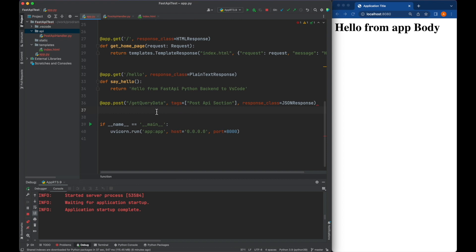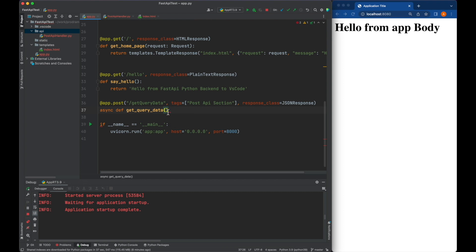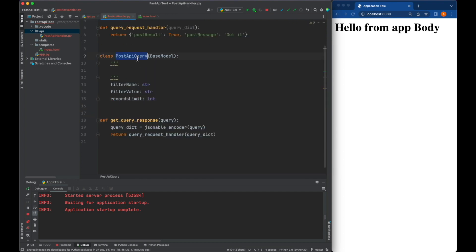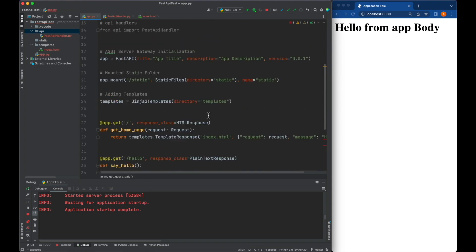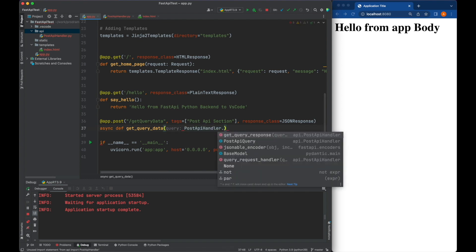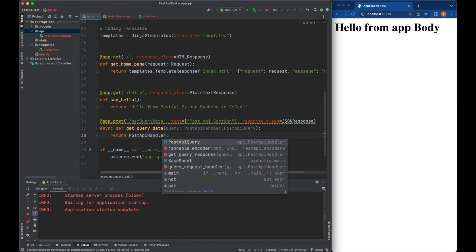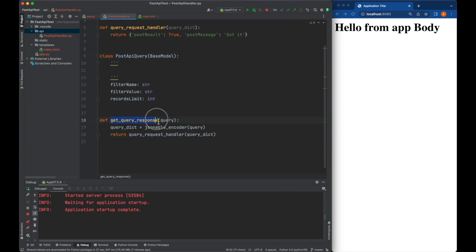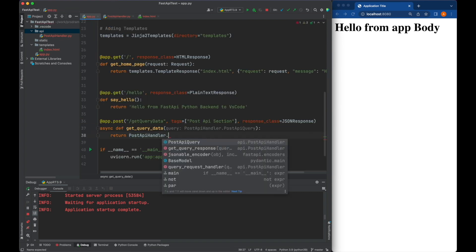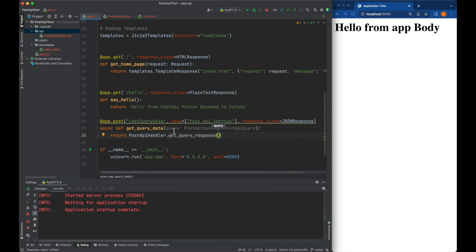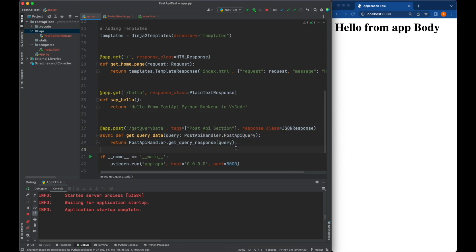Now we need to define our function definition. It will be async - this is the get_query_data function, which is what is going to be shown by Swagger. We need to make sure that the parameter is query, and the query is going to be of the type we defined, PostAPIQuery. So we say this query is of type post_api_handler.PostAPIQuery. The return value will be post_api_handler.get_query_response, and we need to make sure that the query is passed as a parameter to get_query_response.